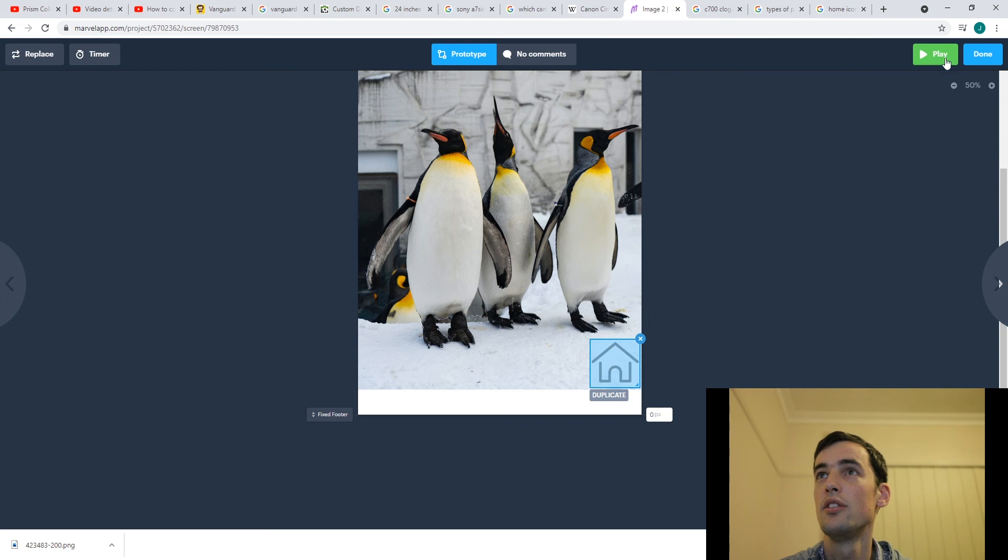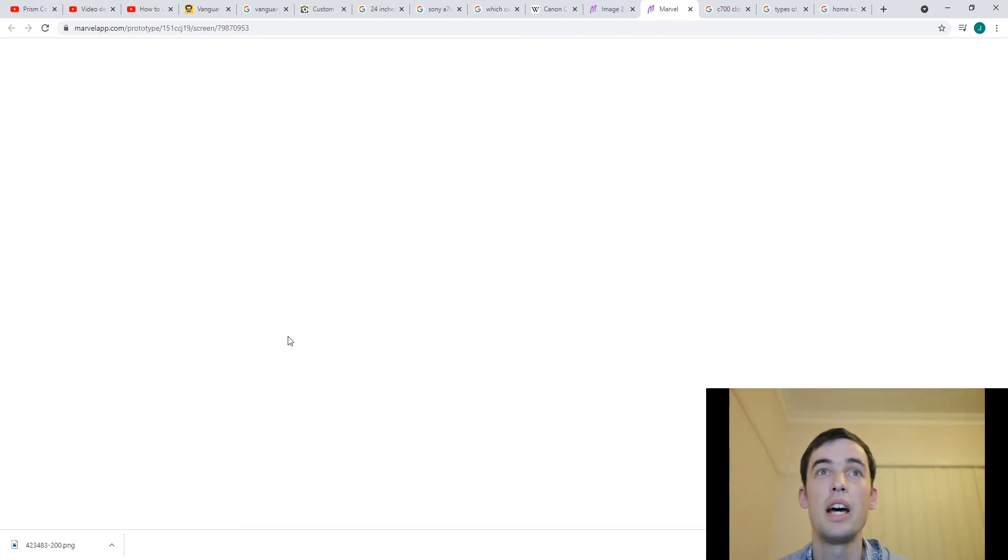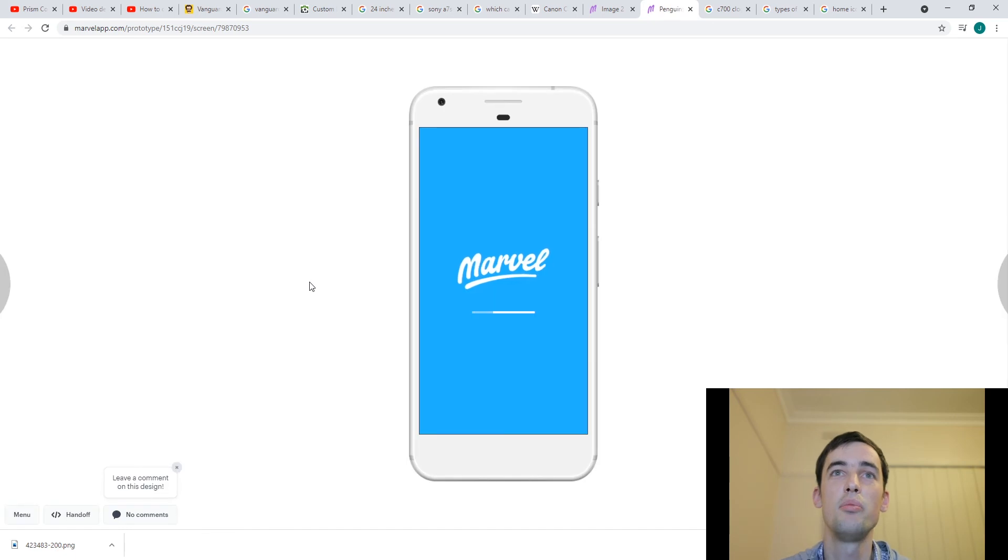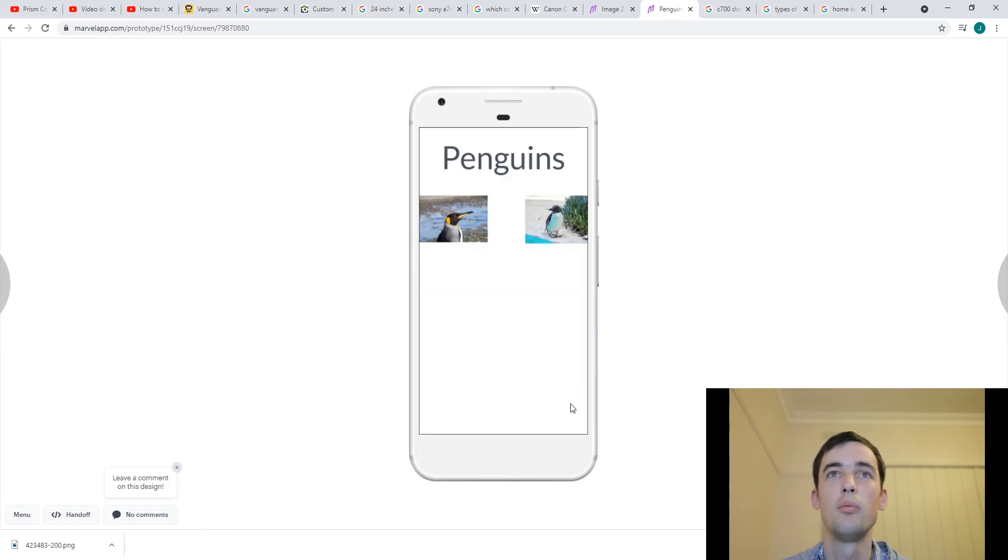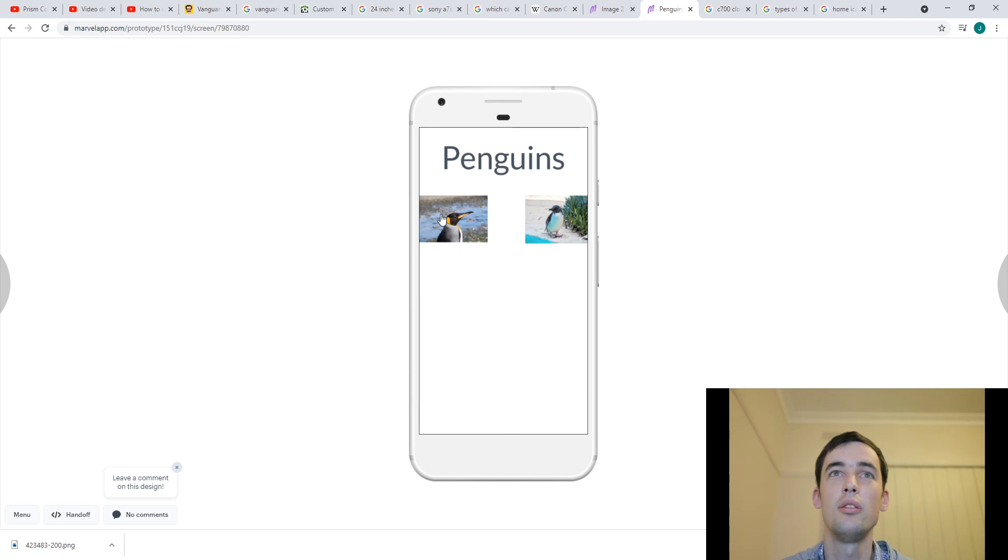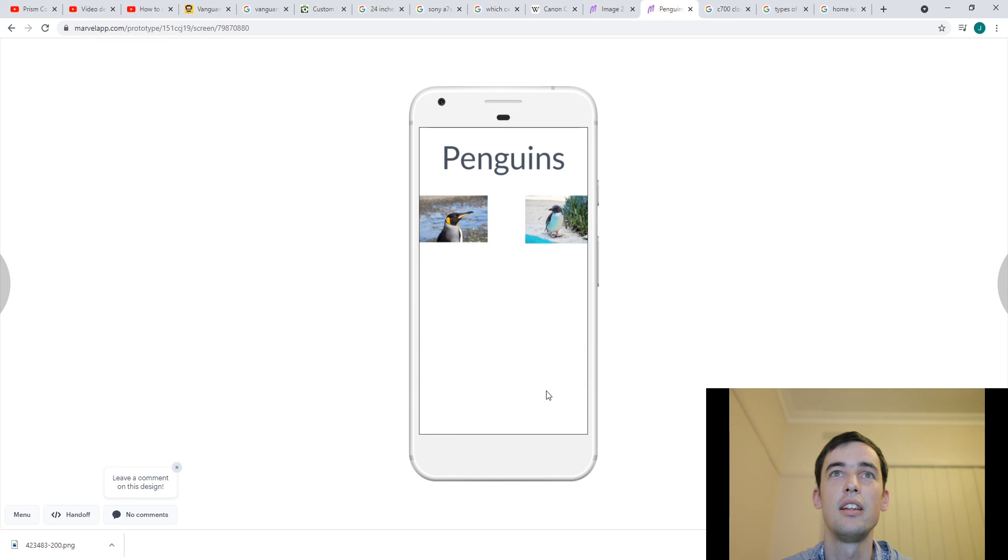So if I click close, and play just to test it. What should happen is, I should be able to get back home by clicking on this button. And here we are. And my other link is still in there. So I can click to my King Penguins page and click back home to get home.